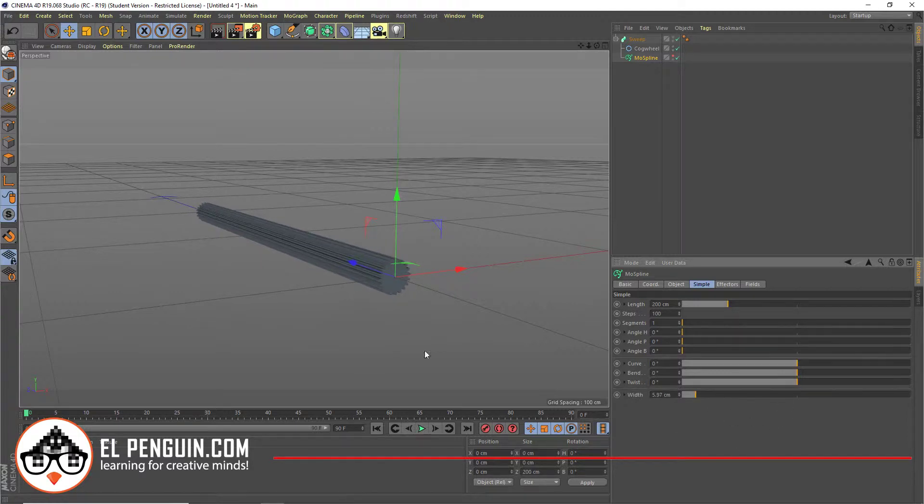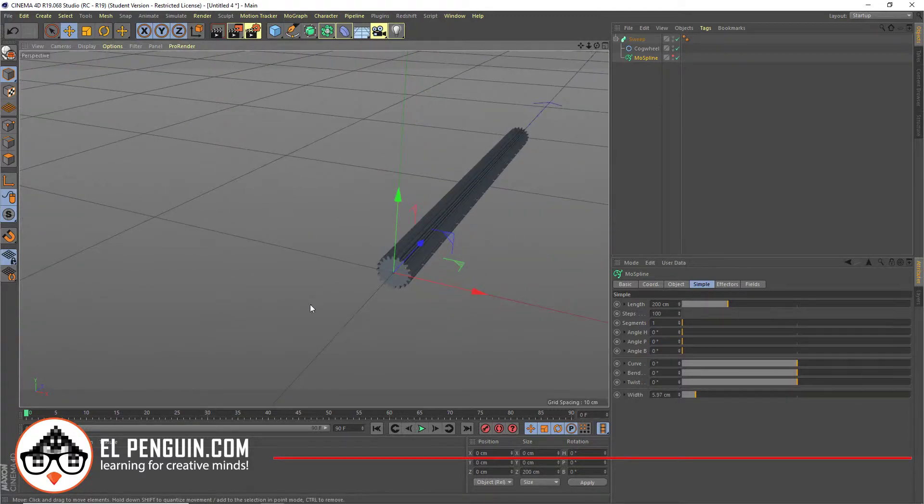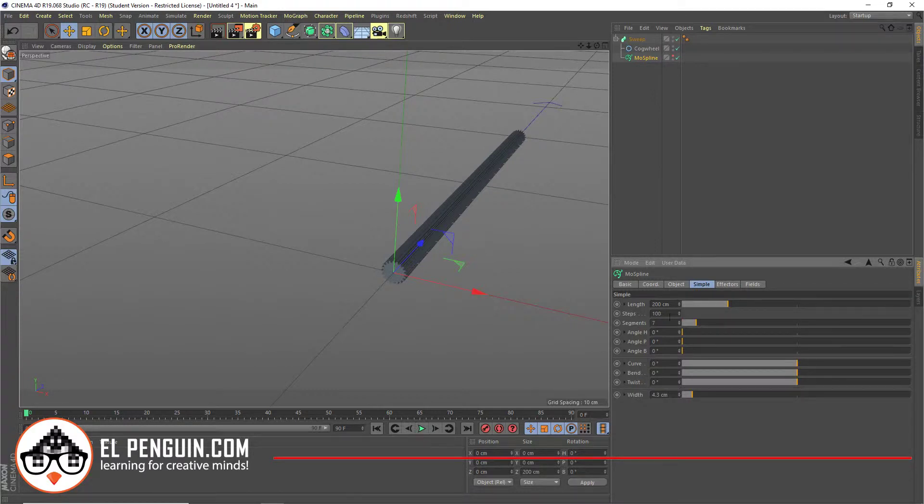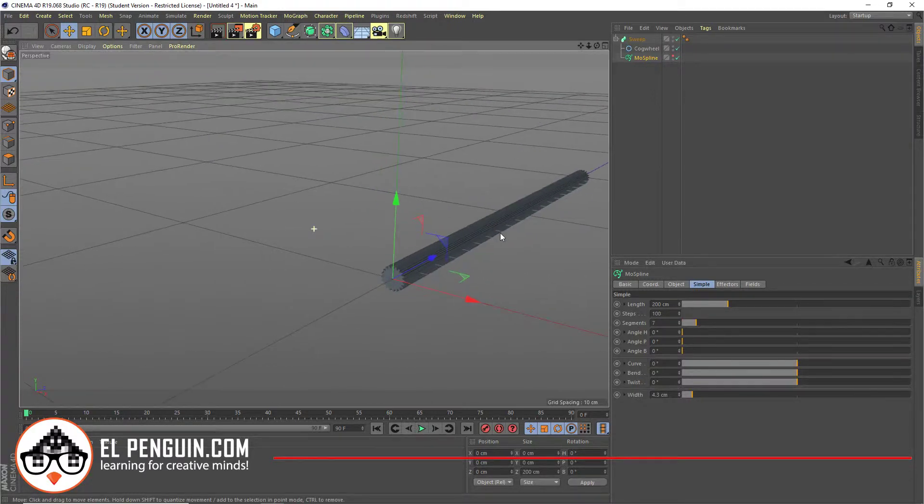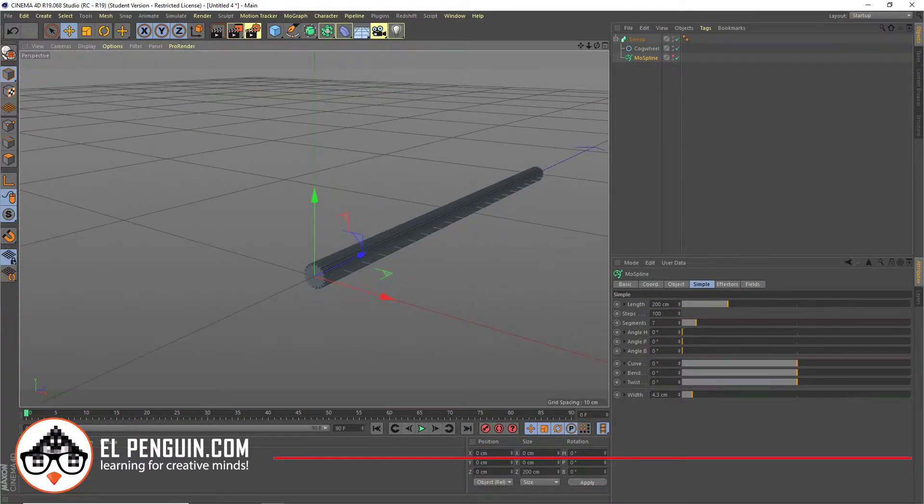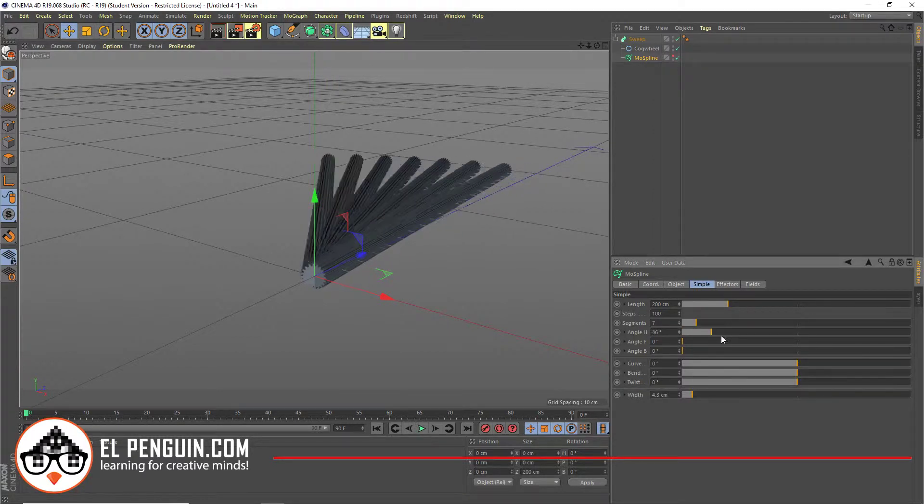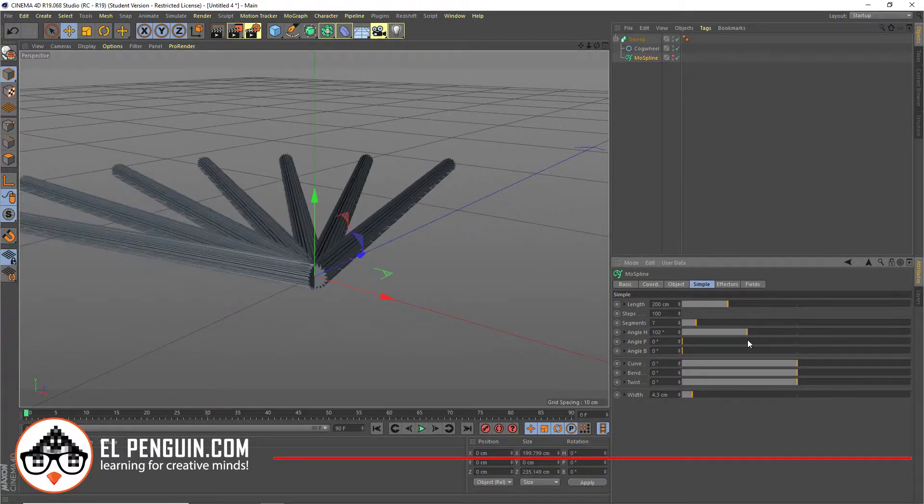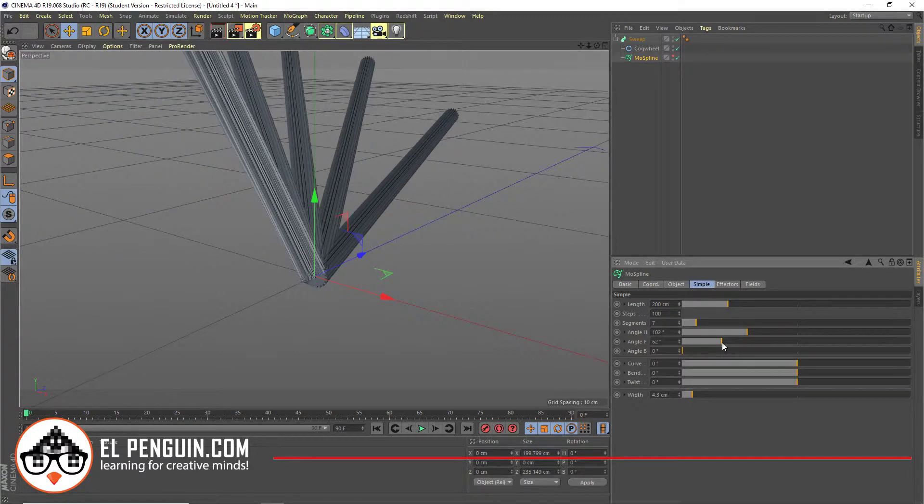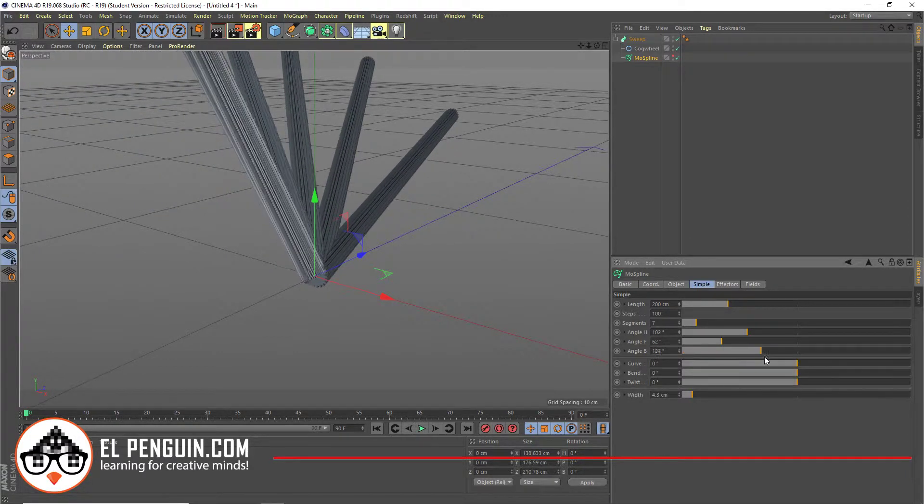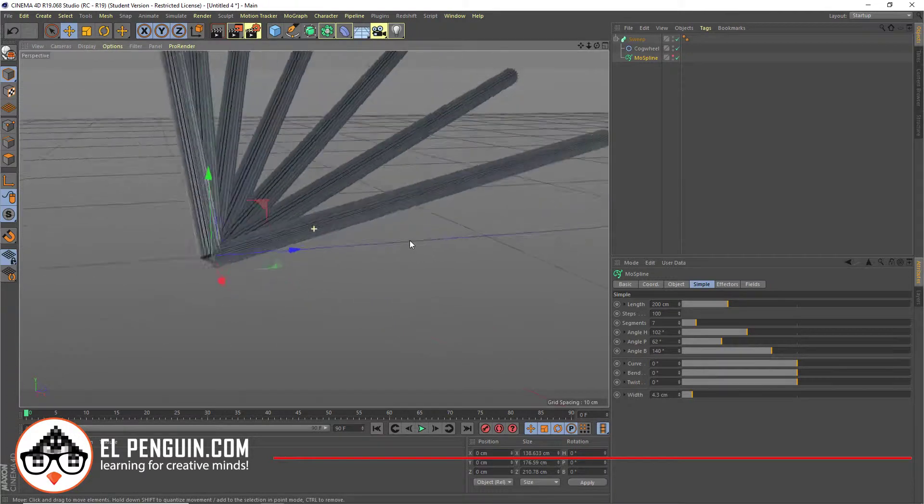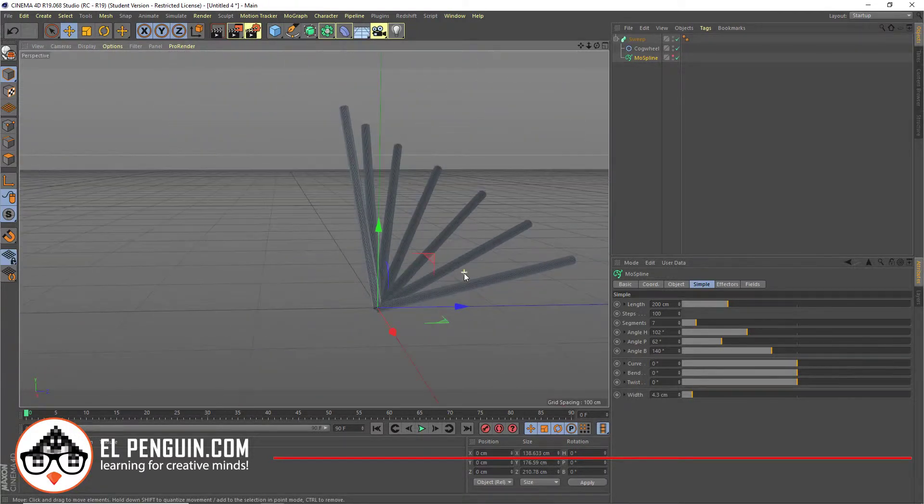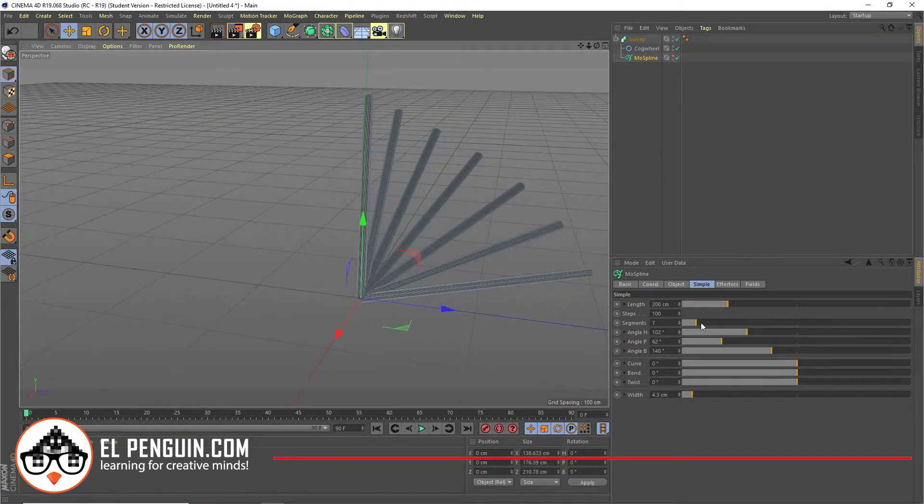Now, some of the cool parts of the MolSpline is there's this thing called the segment. And if you notice, if I put about seven segments, you don't see any changes because one of the things we've got to change is the different angles. I'm going to change this on different angles. I'm just going to do that. Change this a little bit.